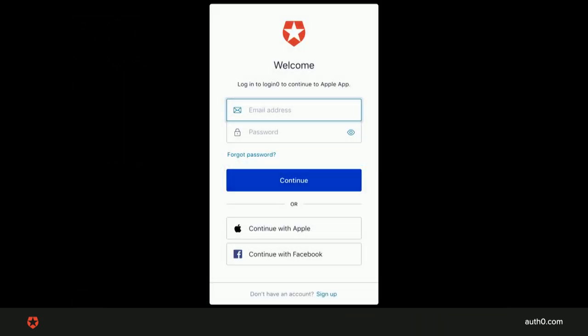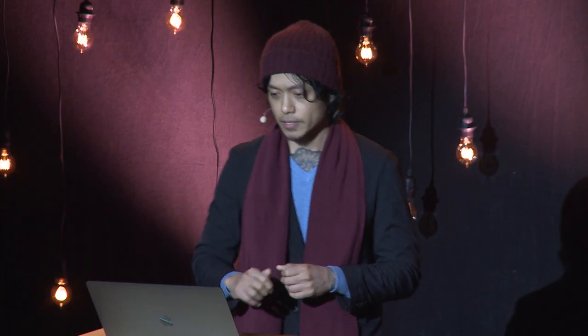To position the button correctly in a stack layout, developers should place the Sign-in with Apple button above the other buttons. That's what Apple says.